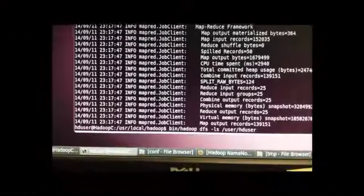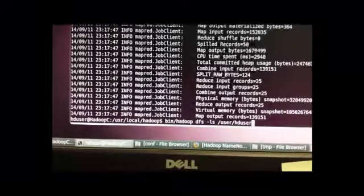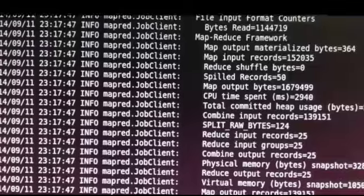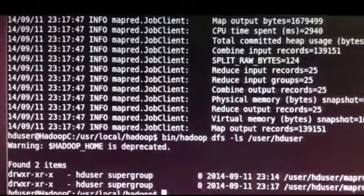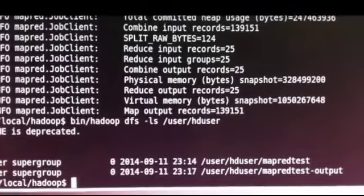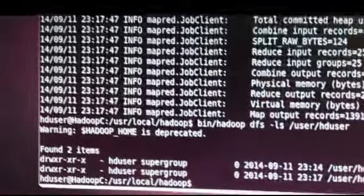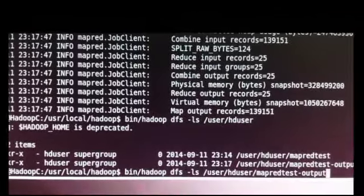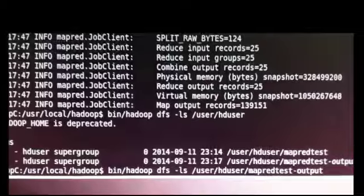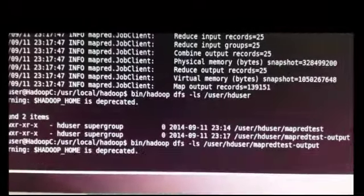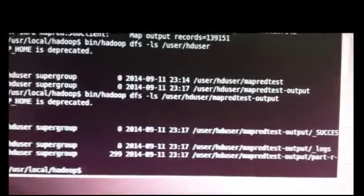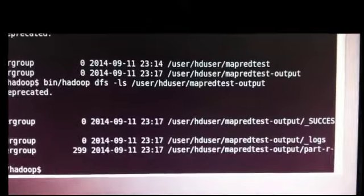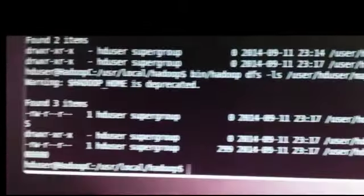And then by typing in this list command here, we can see what the results are in terms of an output. We see that the directory map-red-test output as we expected. And then we can further list out the contents of our map-red-test output. If we take a look here, we see that our output file indeed was outputted there, part-r.